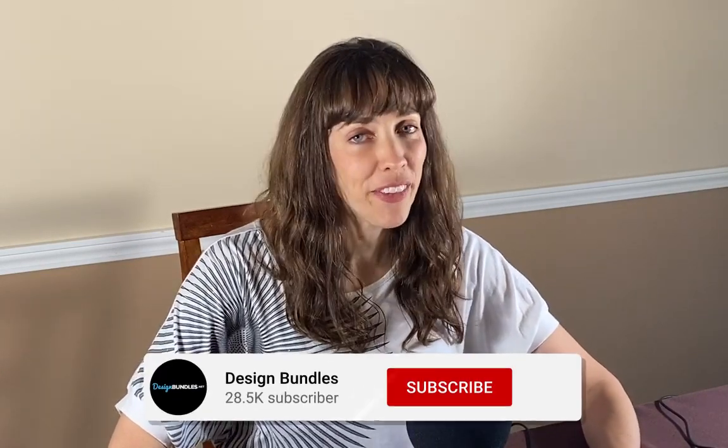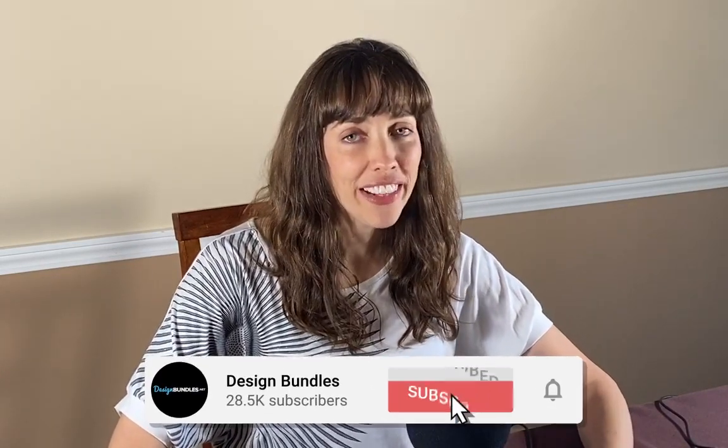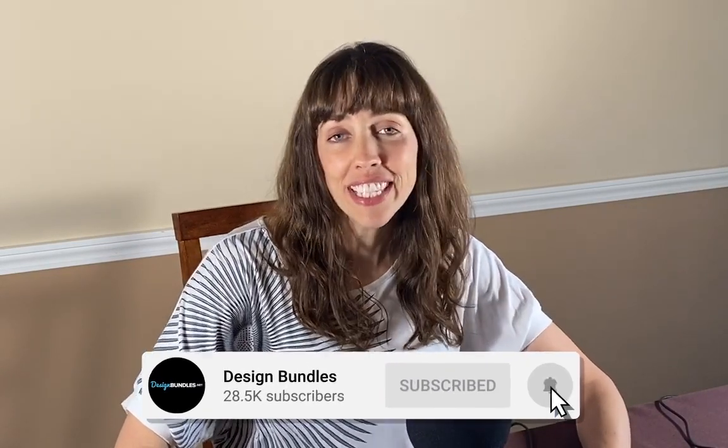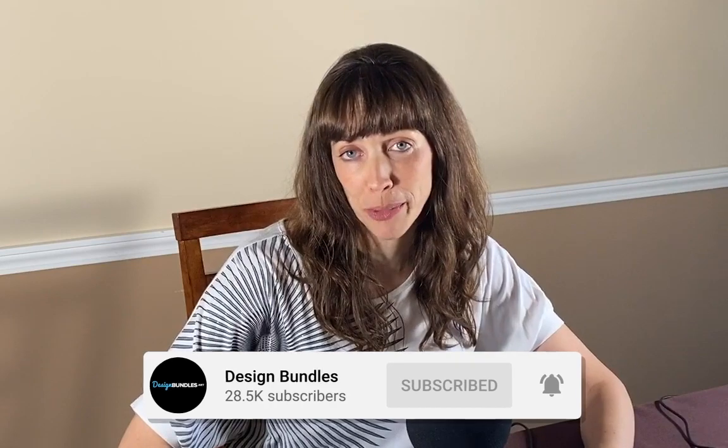Hi, this is Anne from Design Bundles, and today I'm going to show you how to create a realistic notebook page in Adobe Illustrator.